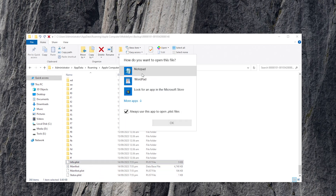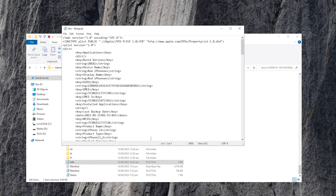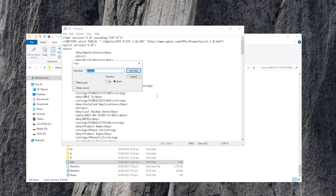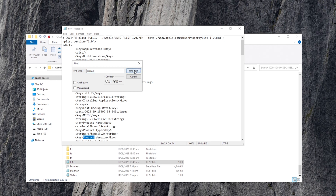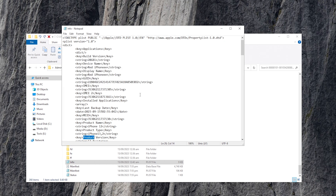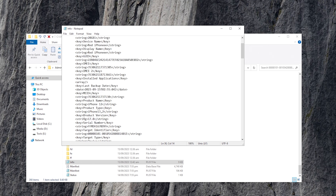Scroll to the bottom and open the info.plist file with Notepad. Press Ctrl and F, type in 'product' and click Next until you find '17.0'. Then change it to 16.0 or 16.5 — you can try 16.0 first. Then save it.